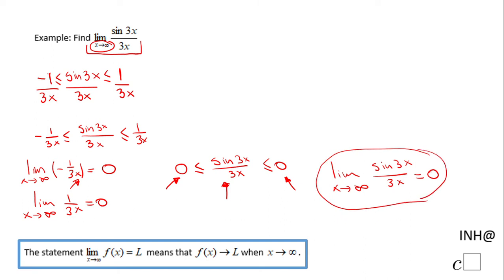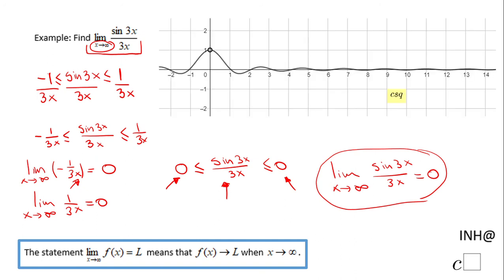You can also see that the limit equals 0 when x approaches infinity in the picture — once x is getting larger and larger, the function gets closer and closer to 0. If you enjoyed this, don't forget to click the like button and come back to C Square for more help. Thank you!